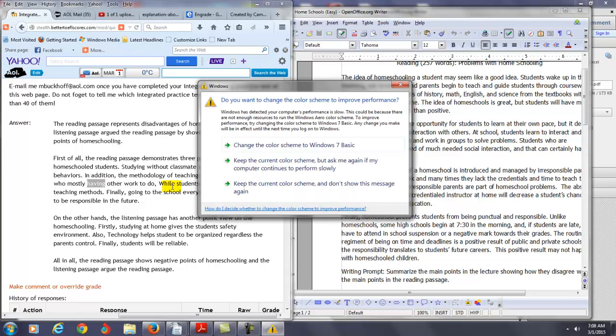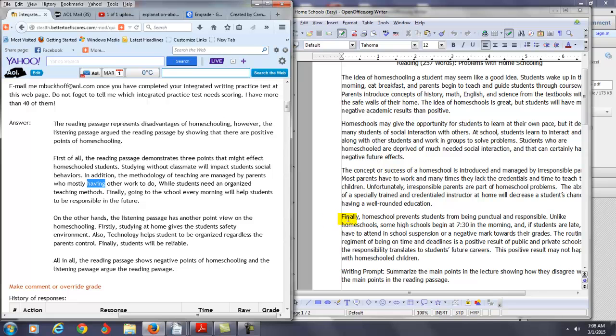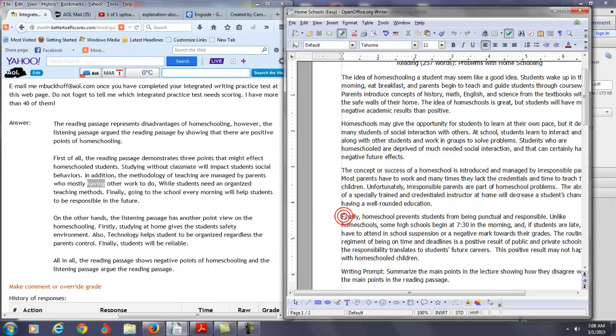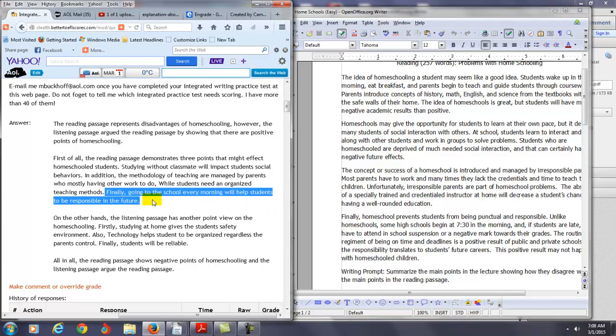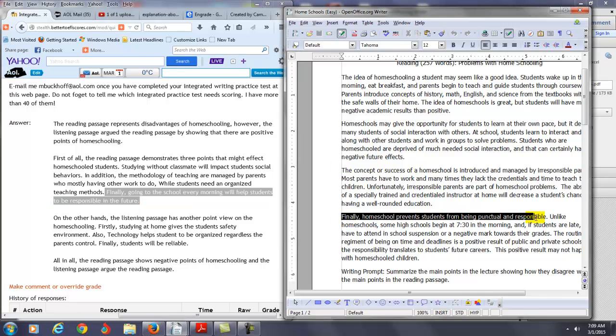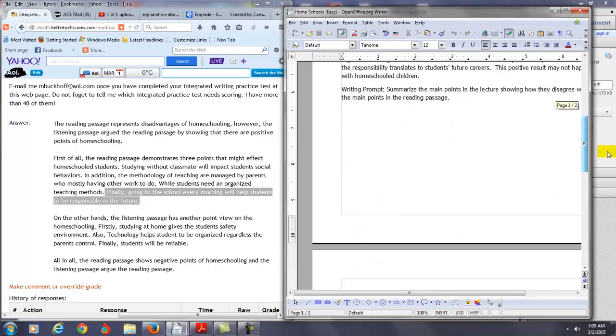And then you say students need an organized teaching methods. You say finally going to school every morning will help students to be responsible in the future. But let's see what it says in the reading passage. What you want to state here is the disadvantage here. The disadvantage is home schooling according to the reading passage prevents students from being punctual and responsible. You're talking about going to school here. That's not really what you want to focus on. You want to focus here on what the disadvantage of home school is. So I don't think that here you've actually captured what we consider here is the key point of the reading passage.